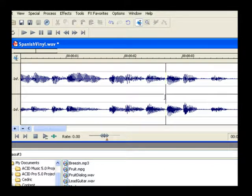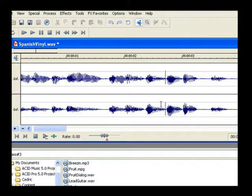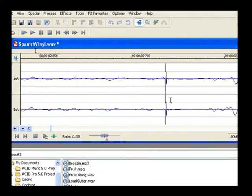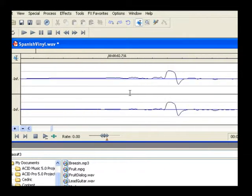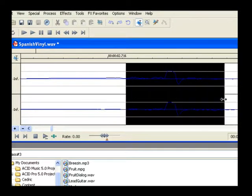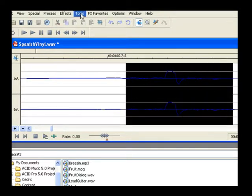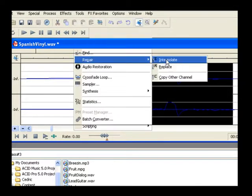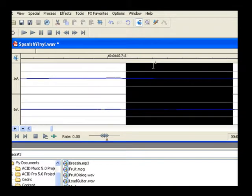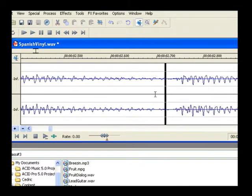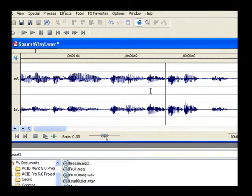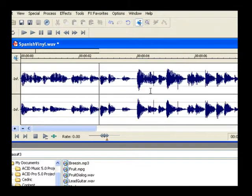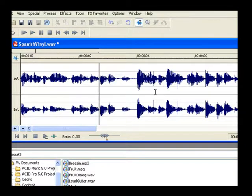Click Undo. Now, make a selection over what you think is the entire glitch and choose Tools, Repair, Interpolate again. This results in a more effective repair. The Interpolate command basically behaves like an automated pencil tool. It connects the dots to make the repair. It connects the sample at the beginning of the selection to the sample at the end of the selection. Listen to the results now.